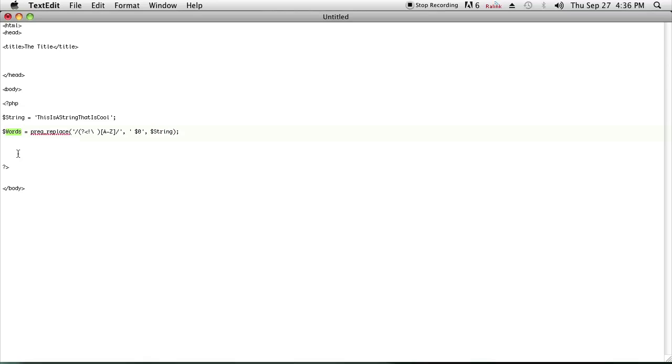Your other string variable will be the string with spaces before each capital letter. I'm Omar and I hope you found my video informative. Have a good day.